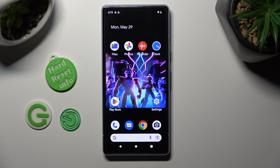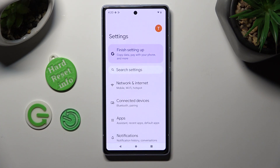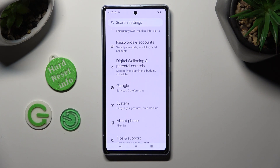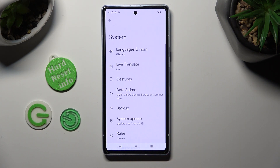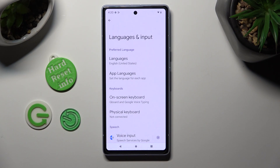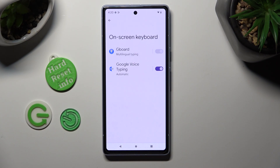You need to begin by opening the device's settings and scrolling all the way down. When you're ready, click on System. Now select Languages & Input, then On-screen keyboard and Gboard.